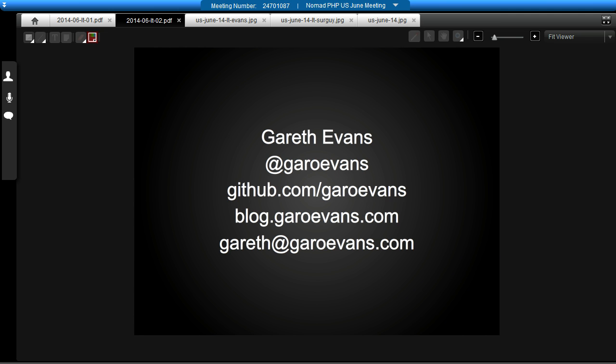Thank you very much. Looks like we don't have any questions. Please make sure you check out JoinDen and leave Gareth and Max some feedback. Thanks for joining us for another Nomad PHP Lightning Talk. If you would like to give a lightning talk, please email me at joe@nomadphp.com.